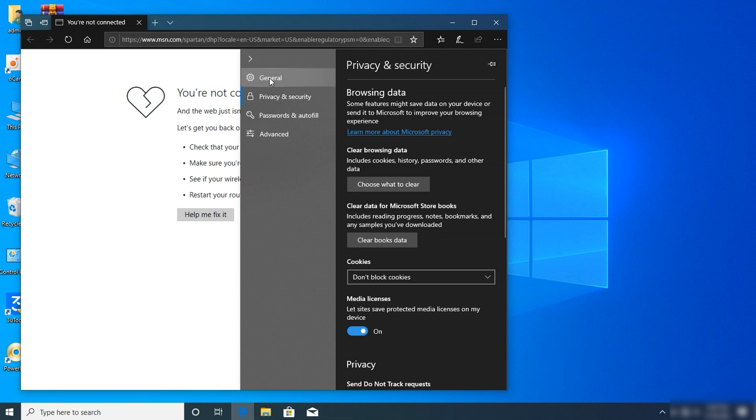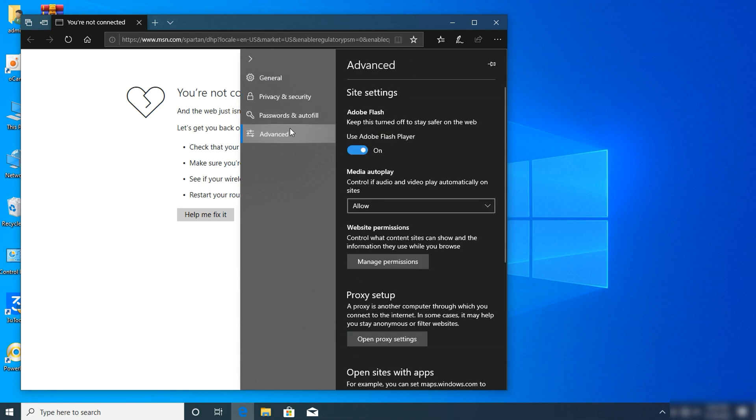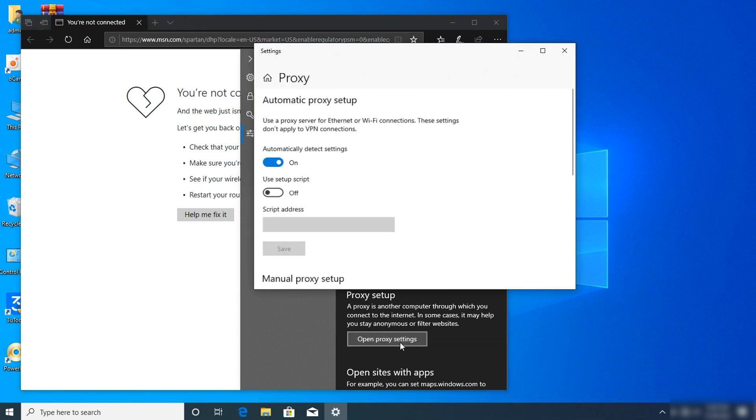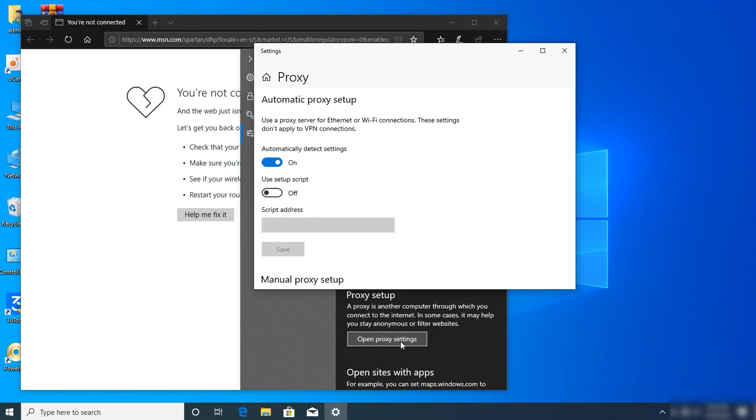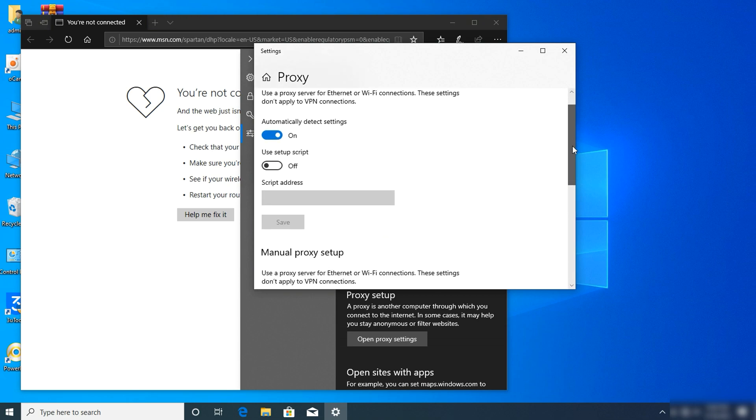After clicking on Advanced, click on open proxy settings.